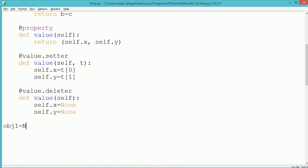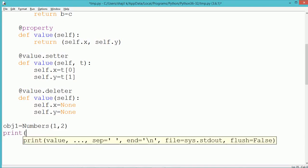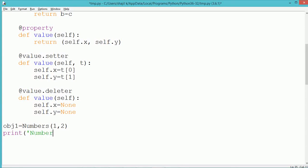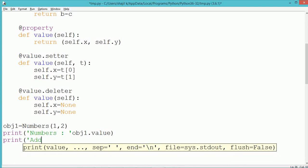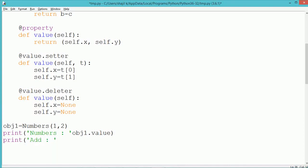Outside the class, we create an object of the Numbers class, named obj1, passing two arguments: 1 and 2. Those values go to the constructor and are initialized into the instance data members x and y. To display the value of x and y, we access the property using obj1.value, which returns both x and y as a tuple. We also find the sum using the add method.